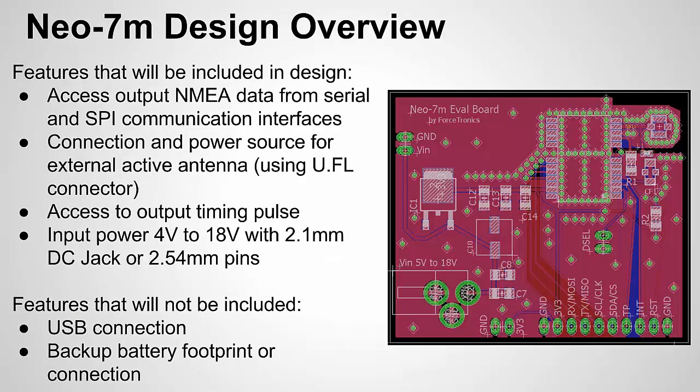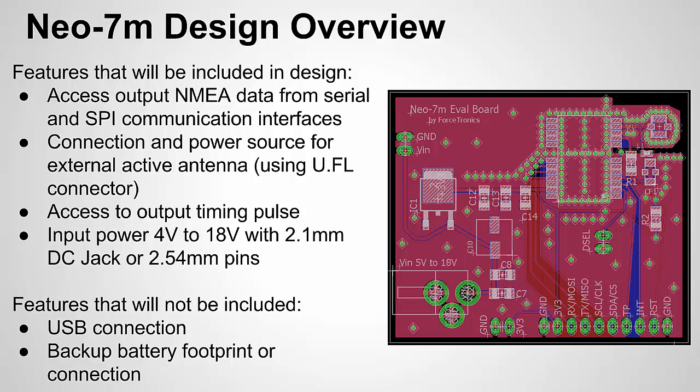There's a picture of our board that we designed in Eagle that we're going to see in real life in just a second. This is just the design overview, what's on this board, and we went over this in part one.